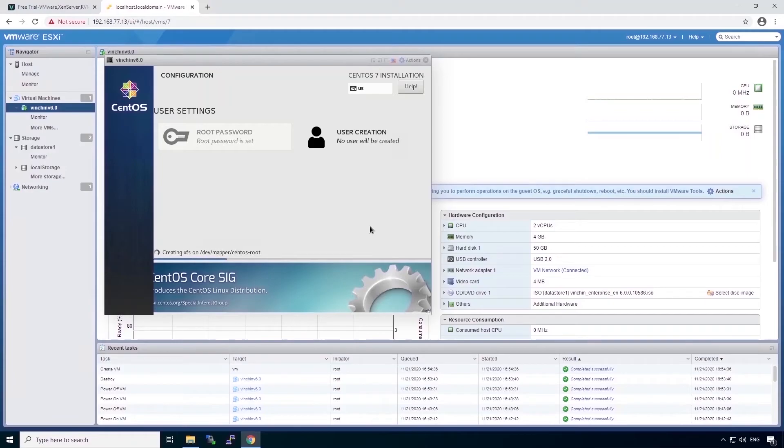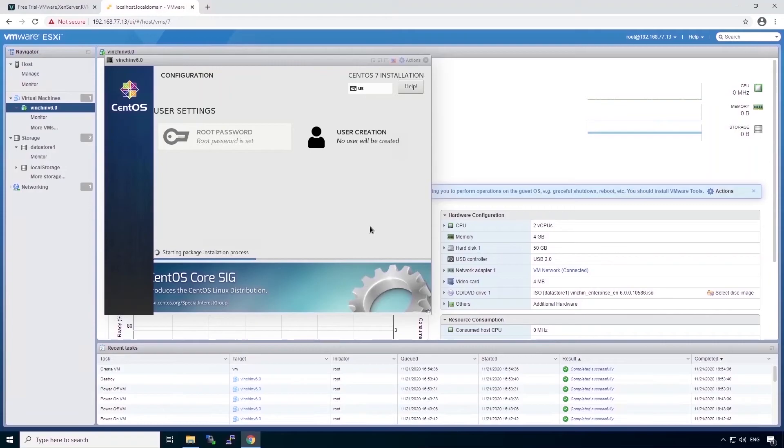From now on, the installation will be done automatically. What you have to do is wait patiently until all the installation has been completed.